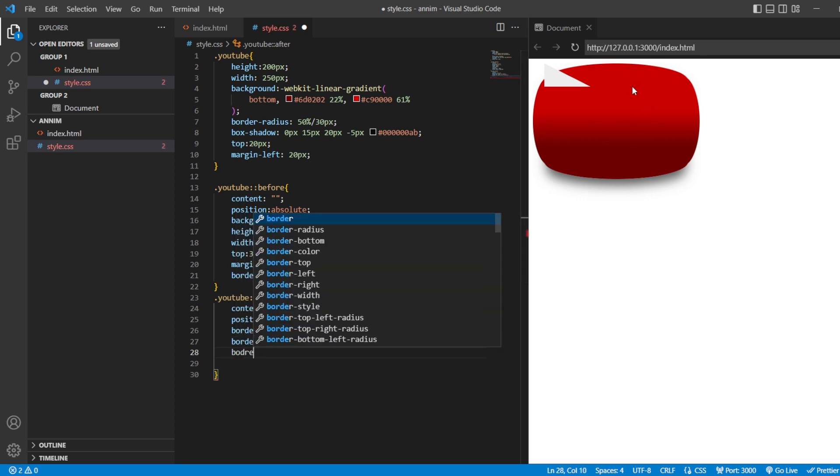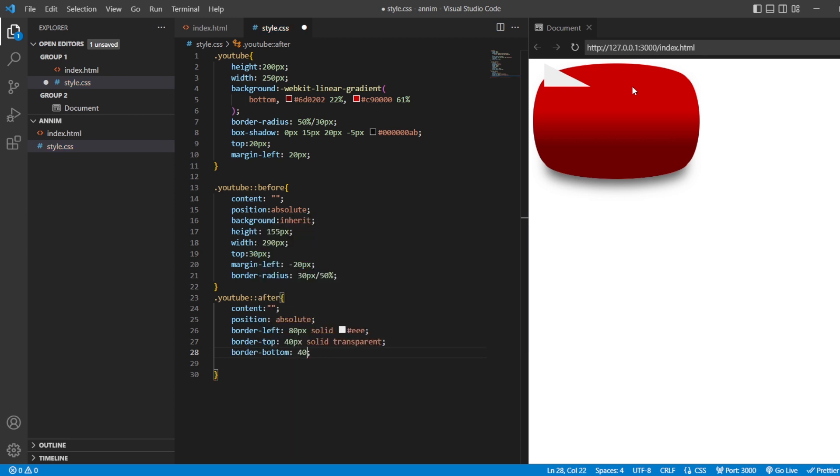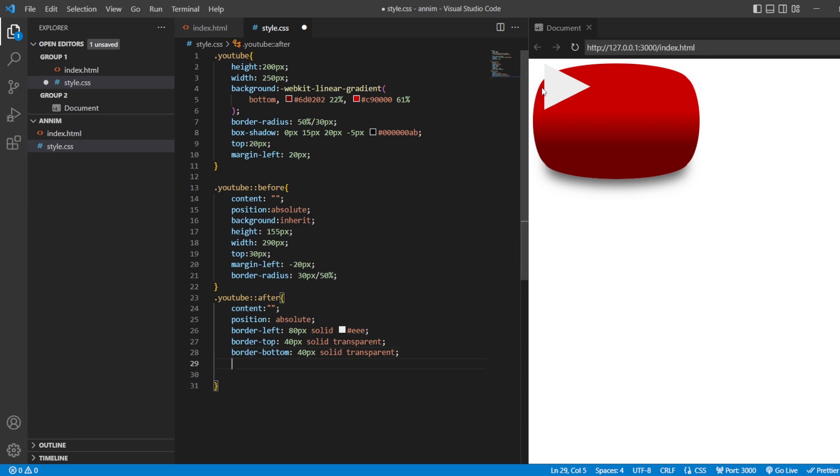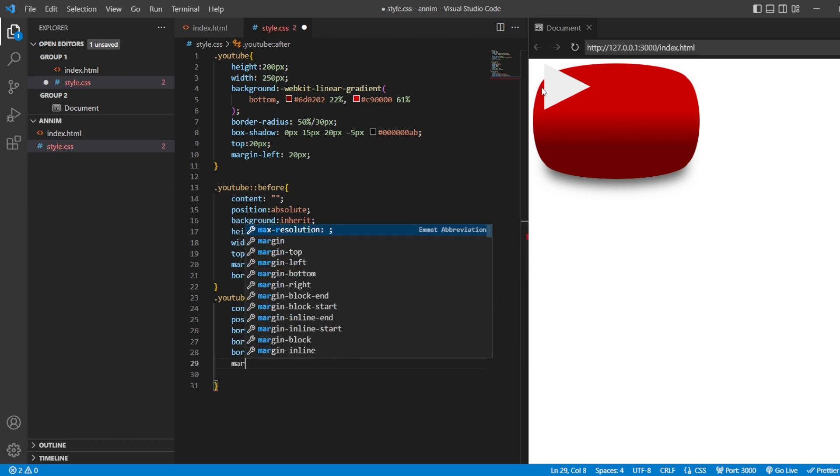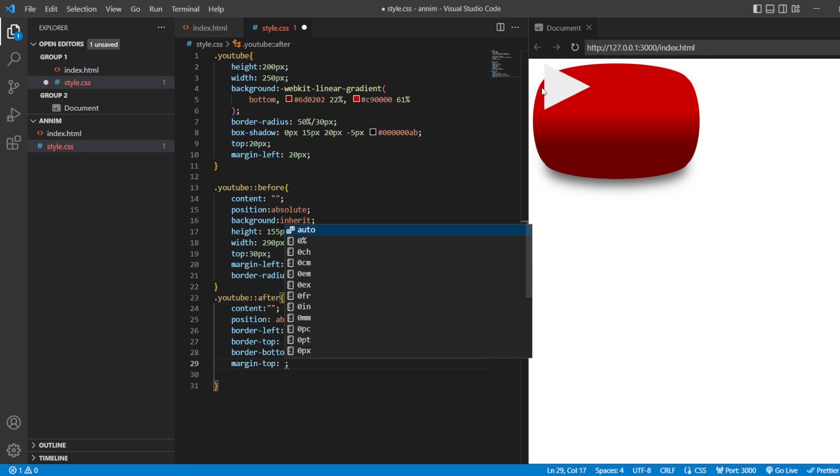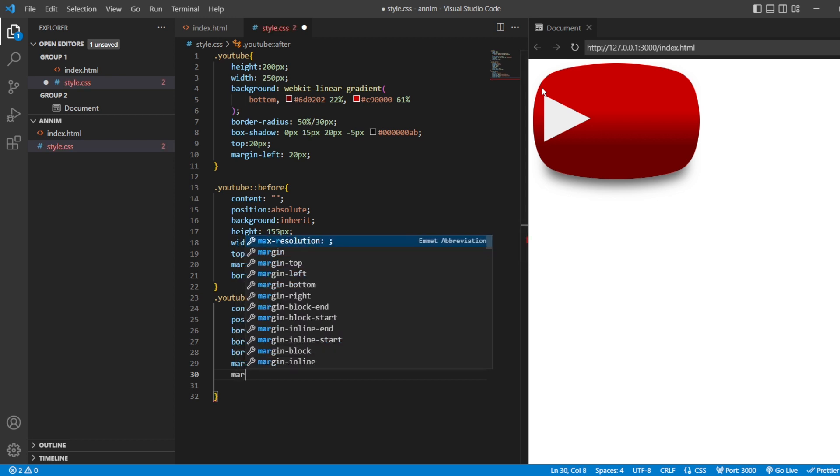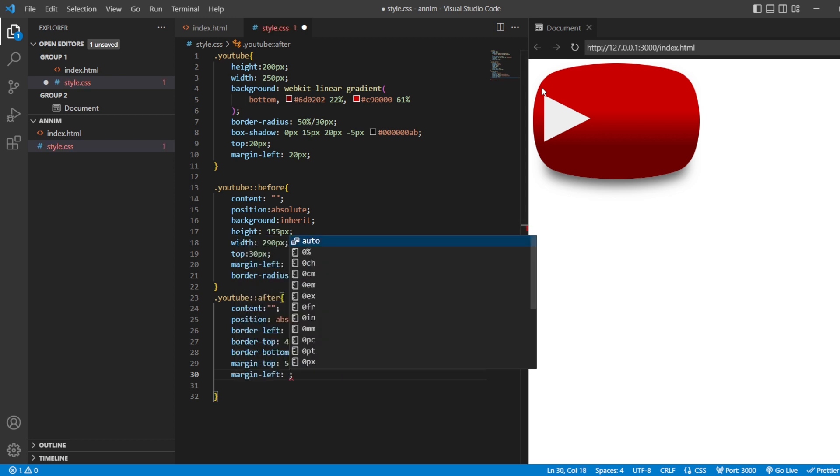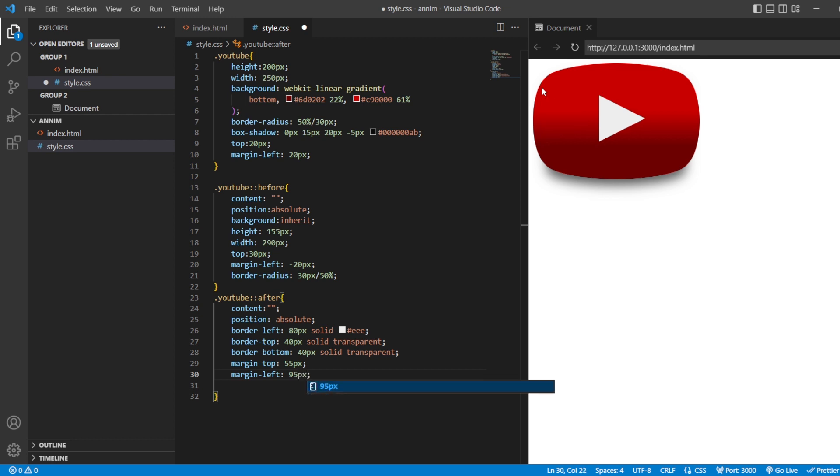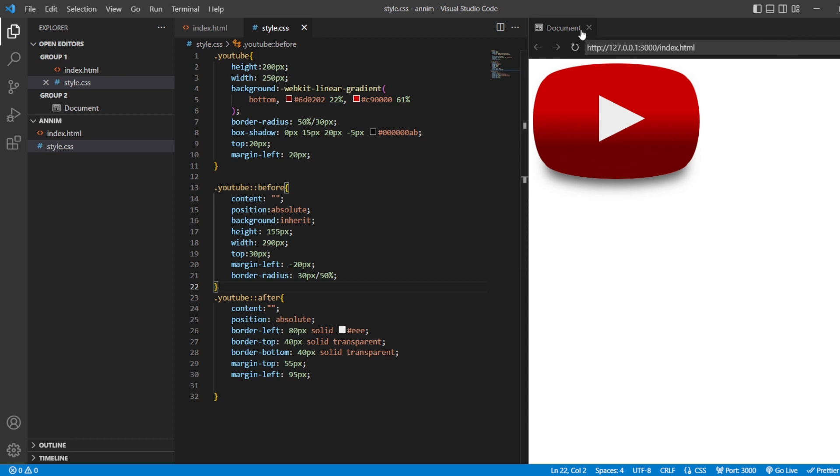Next, border bottom. It should be again 40 pixels. Solid, and transparent. Now, we can see a triangle is visible for you guys. After this, I'll just make margin. From the top, it should be of about 55 pixels. And from the margin left, it should be at about 95 pixels. So, now, you can see a YouTube logo is being created by using the basic CSS here. So, this is how your YouTube logo is going to be shown.